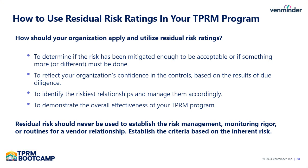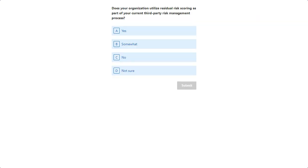Just to recap how we use residual risk ratings in our program: the first is to determine if enough risk has been mitigated and if it's acceptable — or if it isn't, then what else do we need to do to get it within our risk appetite? We also use residual risk to reflect our organization's confidence in the controls based on the results of our due diligence. Residual risk can help us identify the most risky relationships so that we can manage them accordingly, and it can demonstrate the overall effectiveness of our program. It is now time for our last poll of this session.